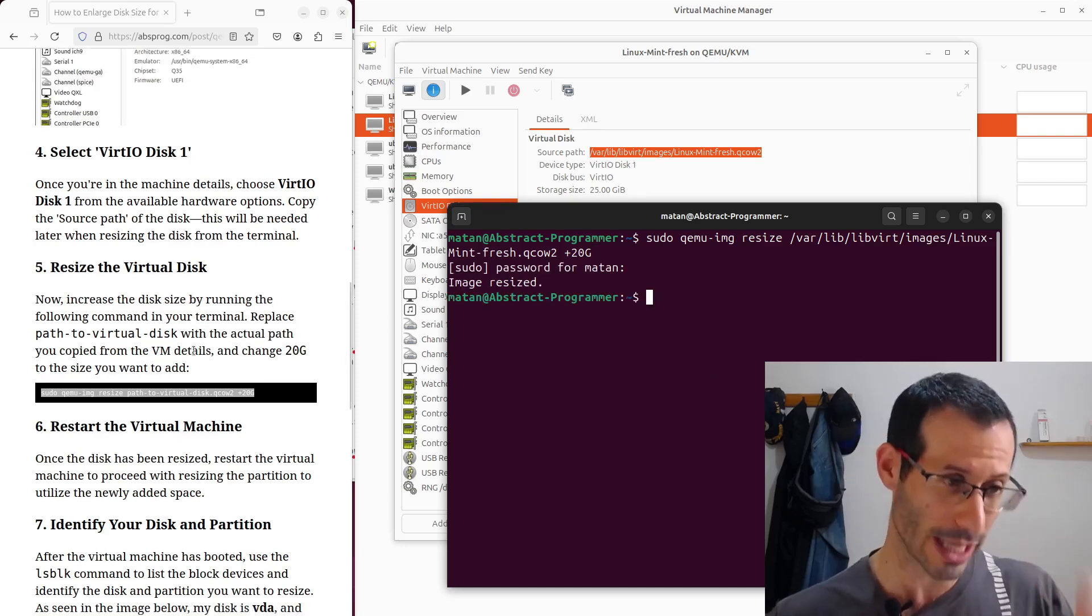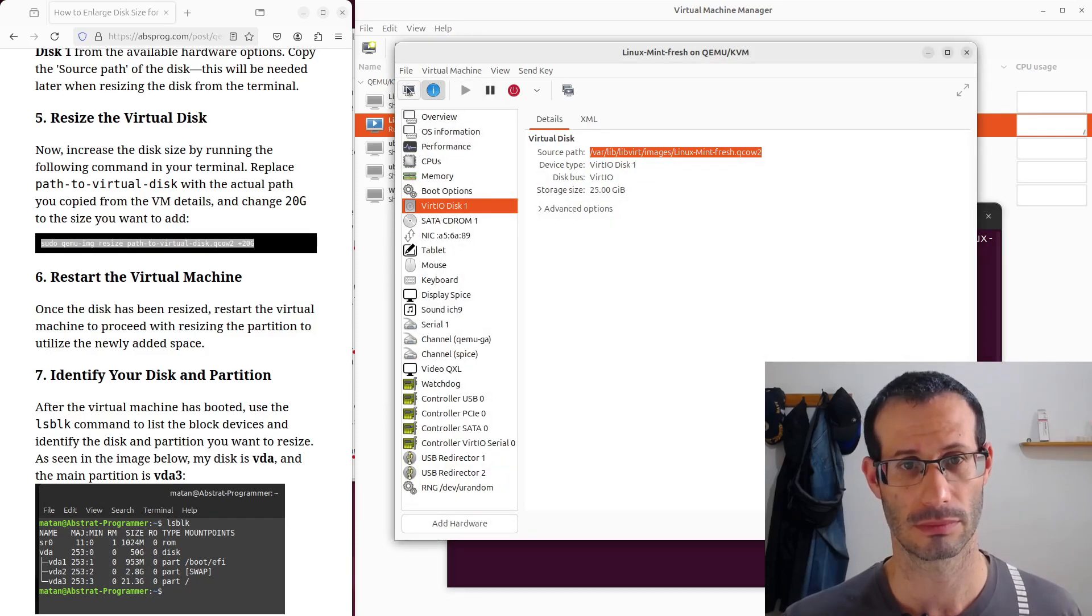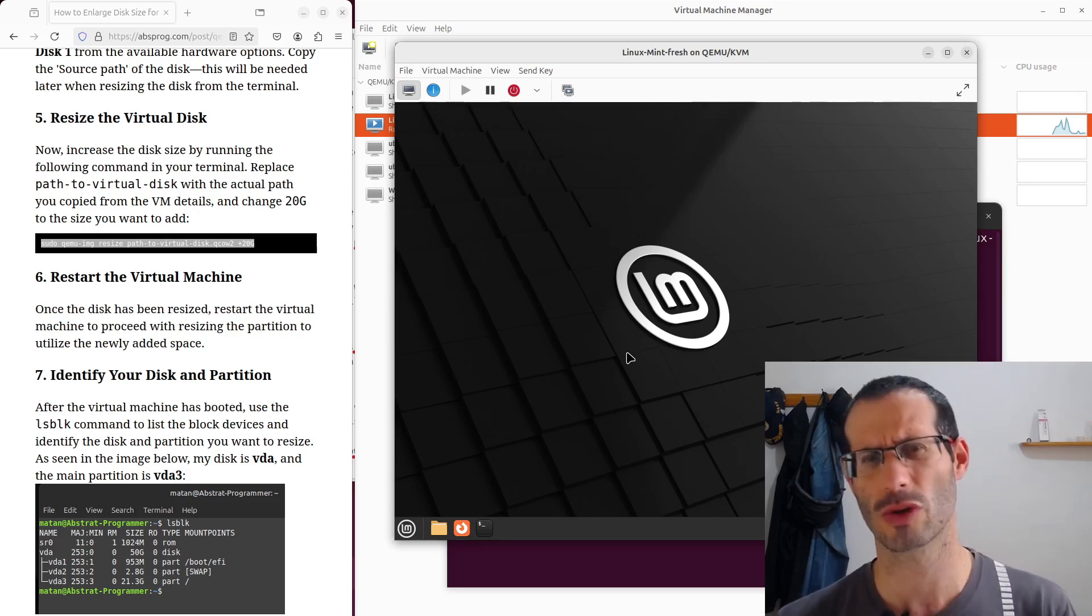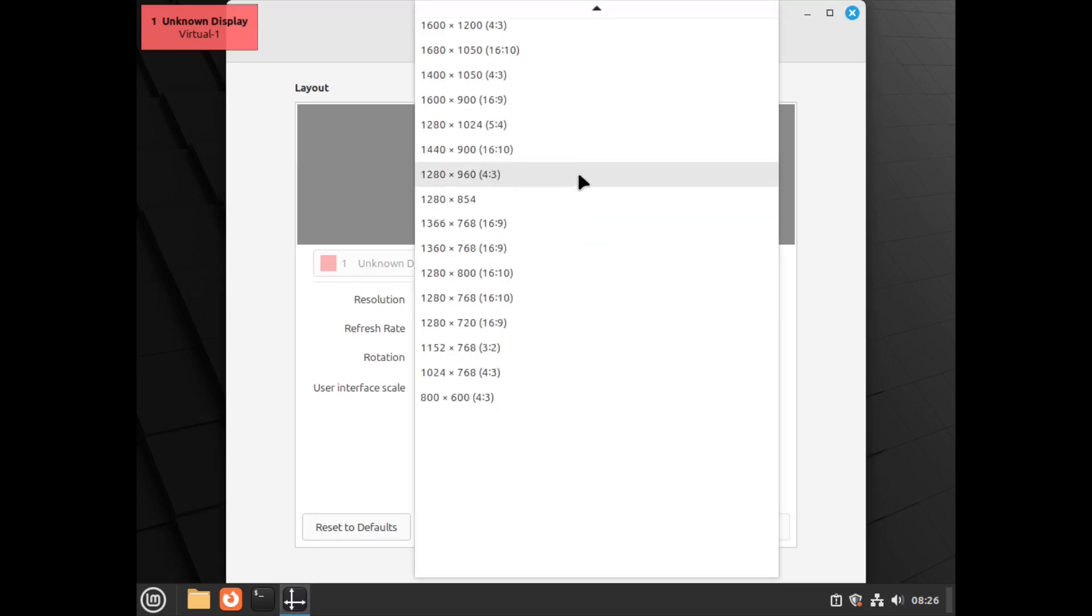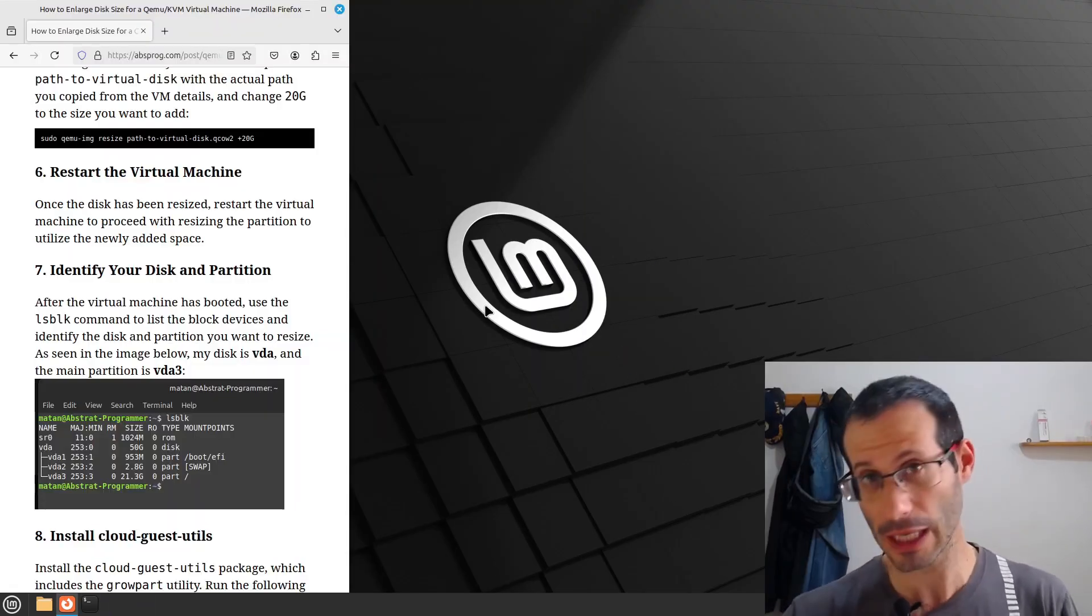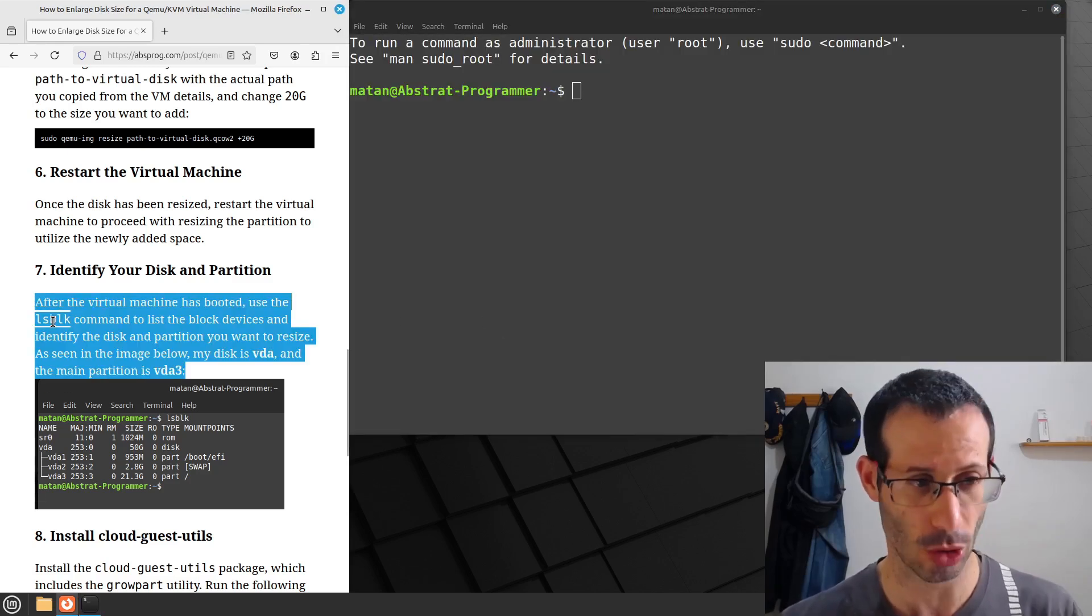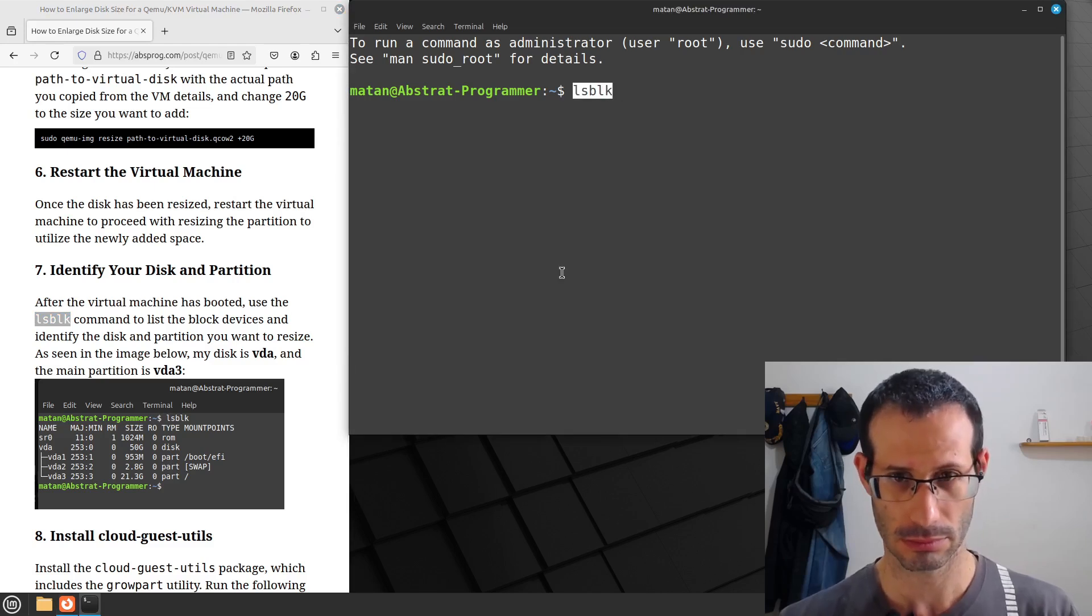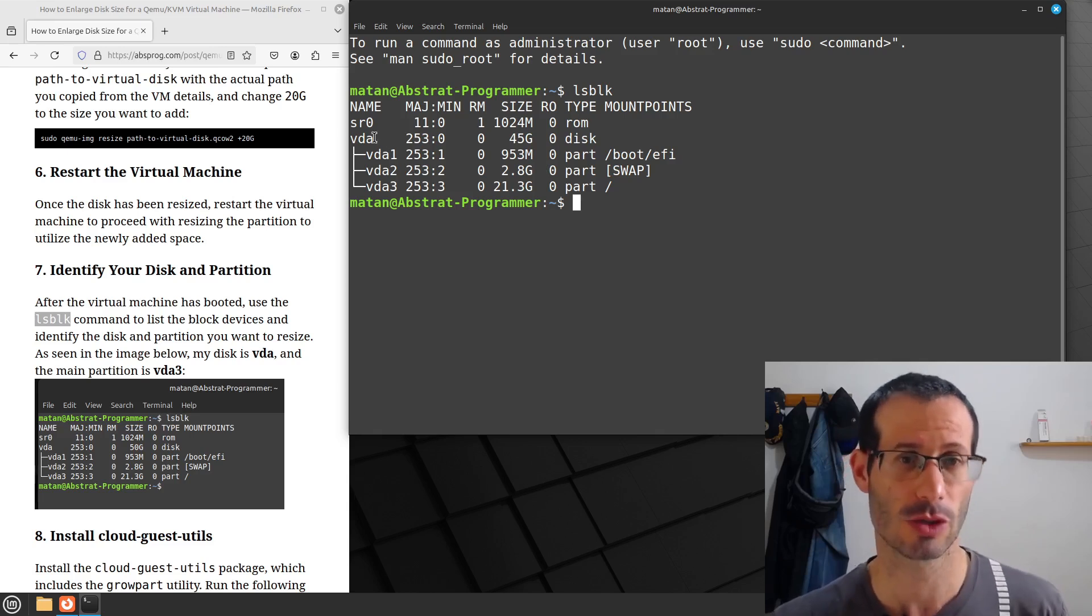Let's now get back to our virtual machine and restart it, and let's open the virtual machine in full screen, it will be more convenient to see. Okay, we now need to open the terminal in the virtual machine, and here we need to run ls block.